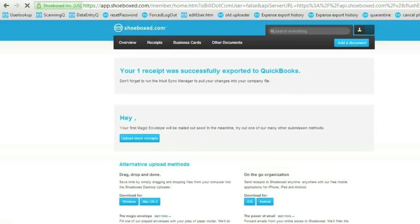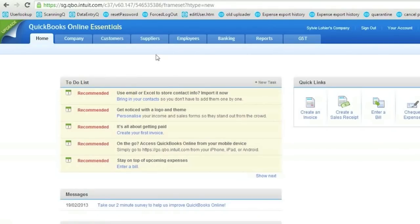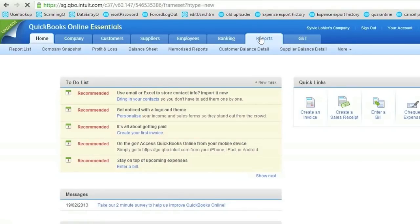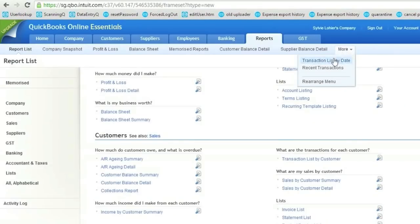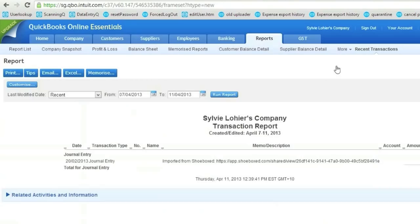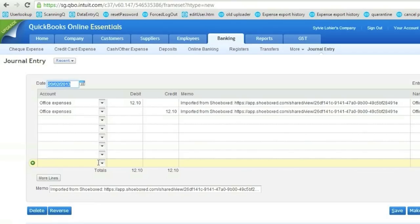My receipts are now successfully sent to QuickBooks. Let's check how they look in QuickBooks. I go to my Reports into my Transaction List and I can see here my journal entry for that new receipt I've just exported. If I click on it, I've got all the details here.